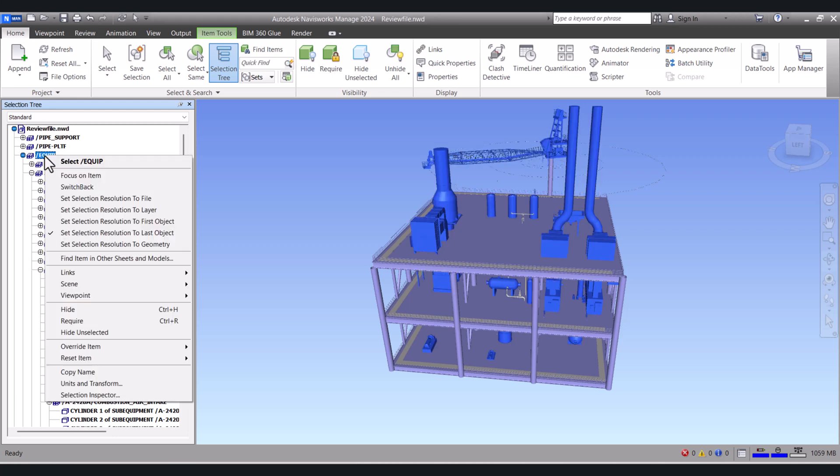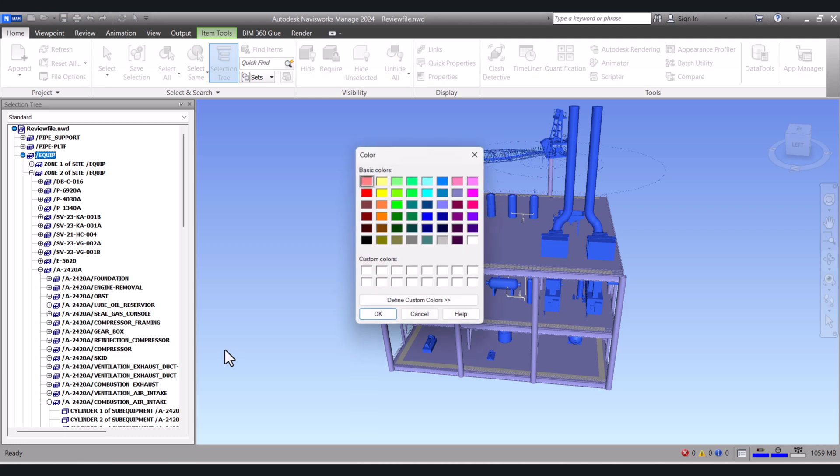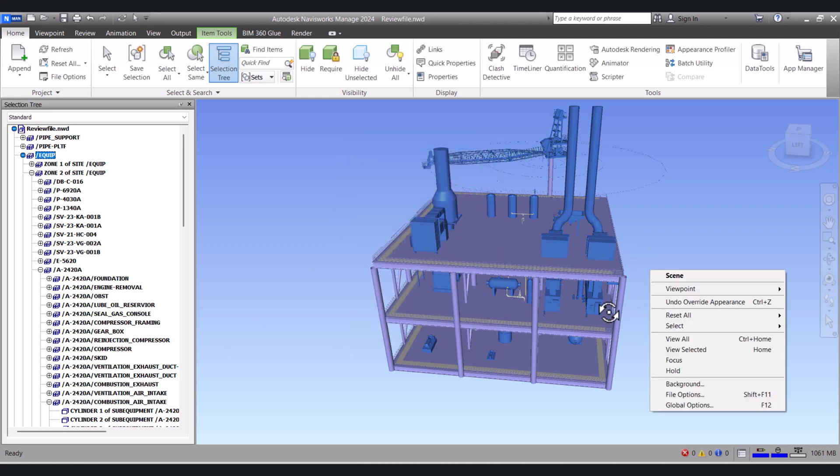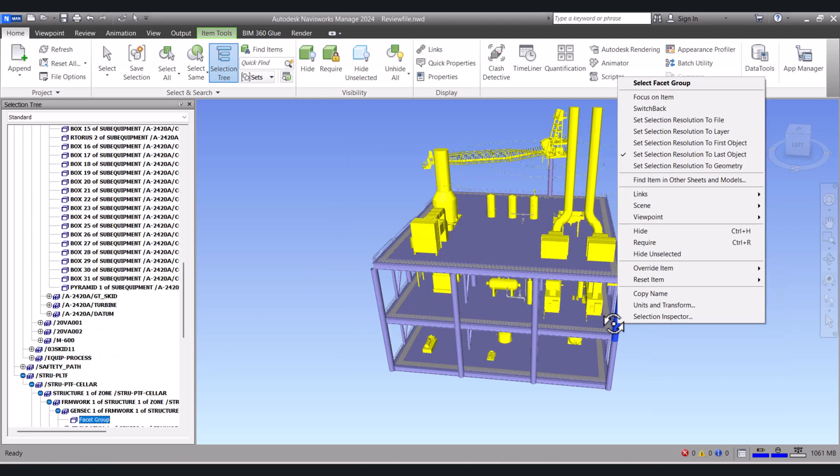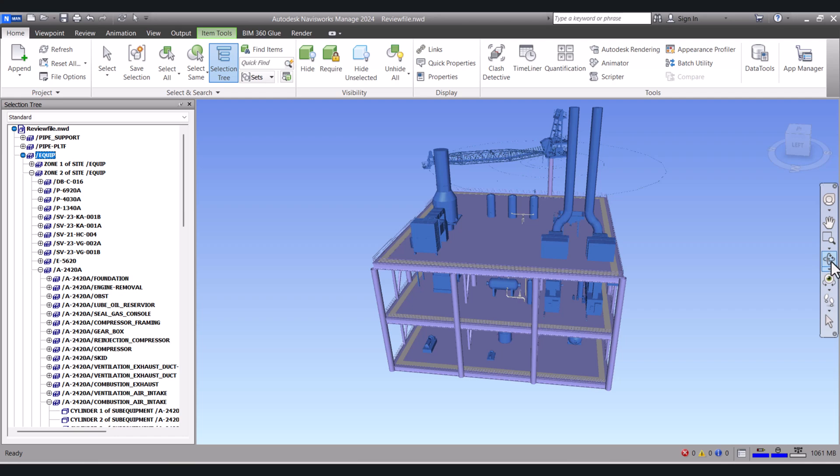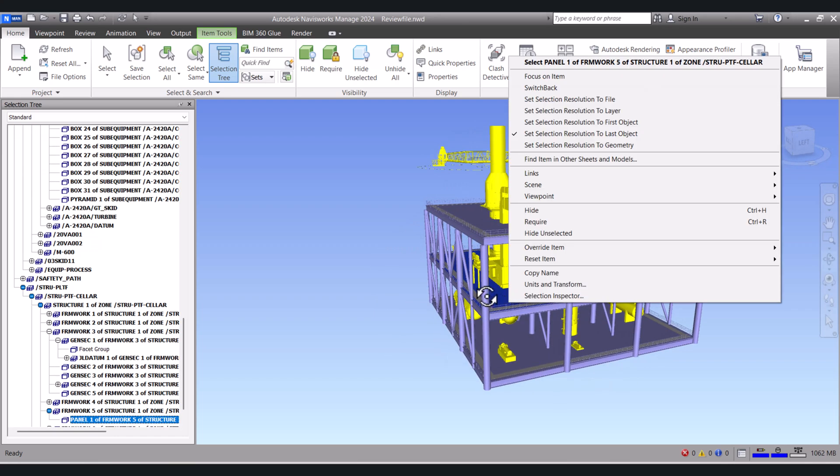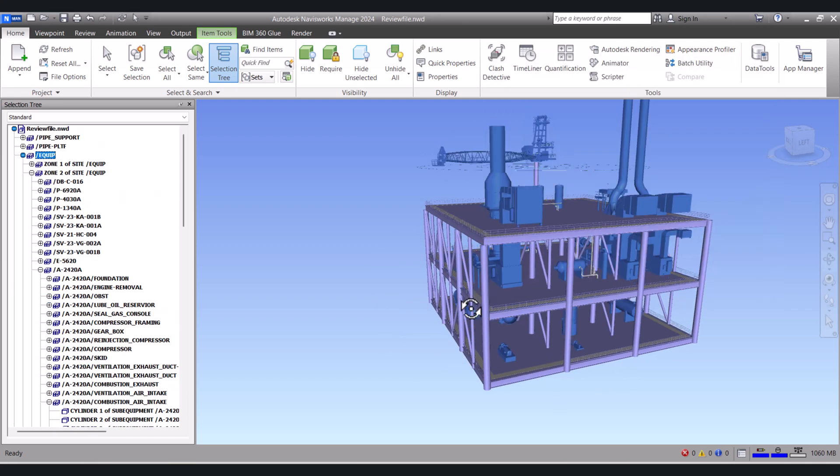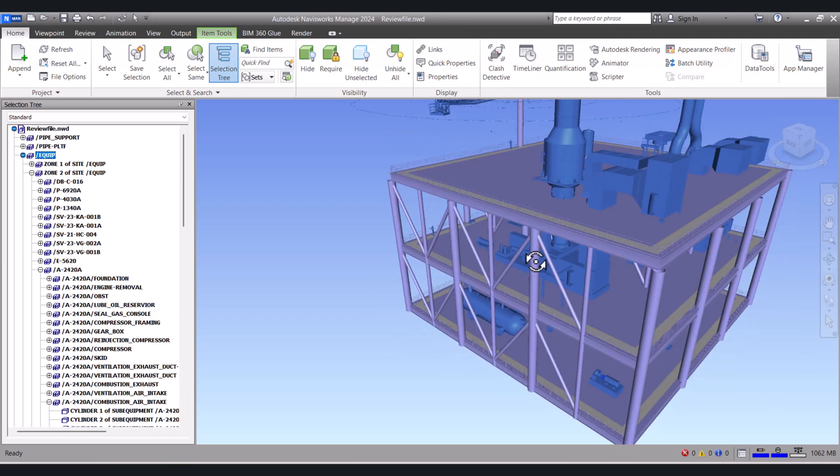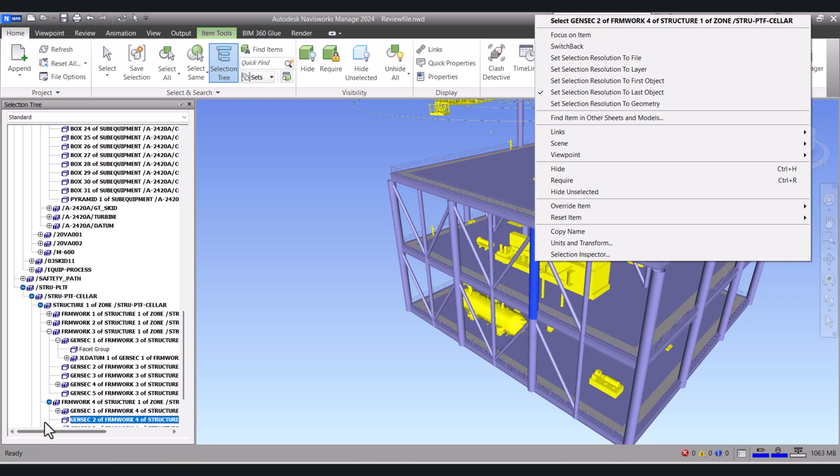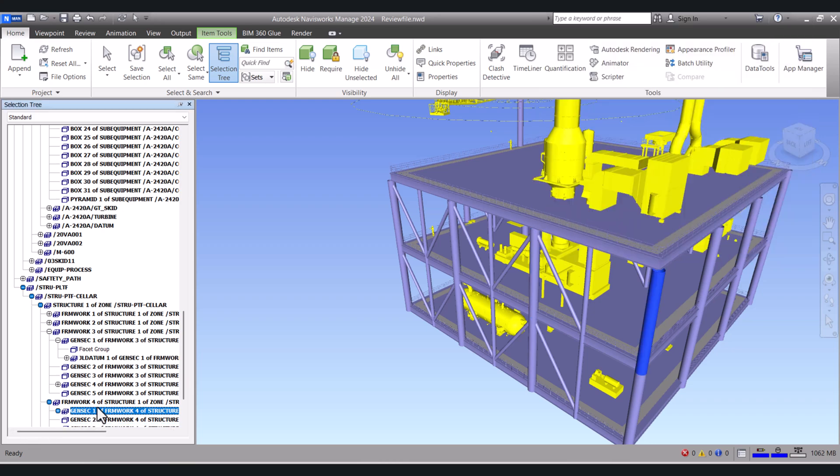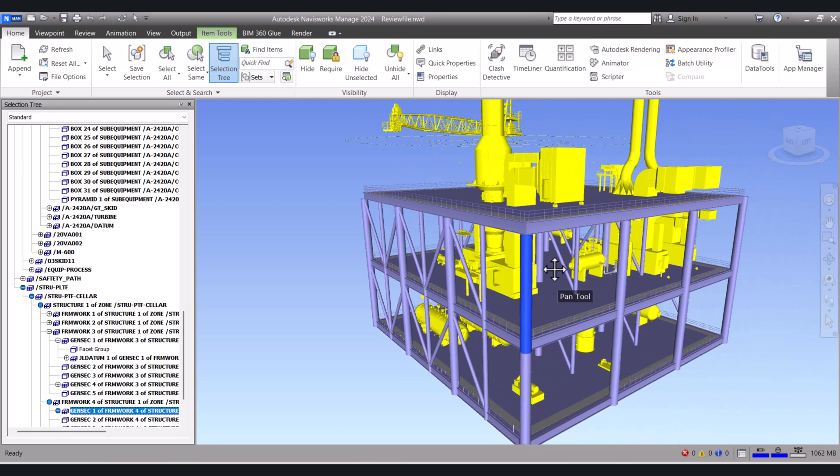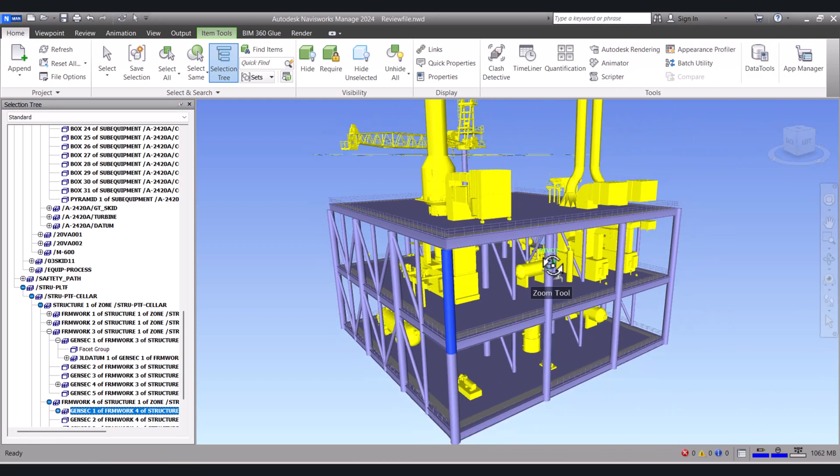Again right click, Override Item, Override Colors. So this is the one way.